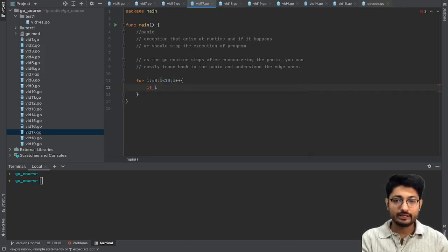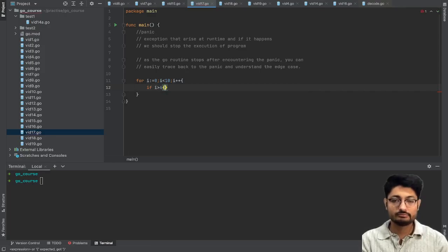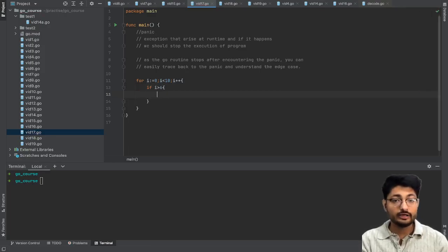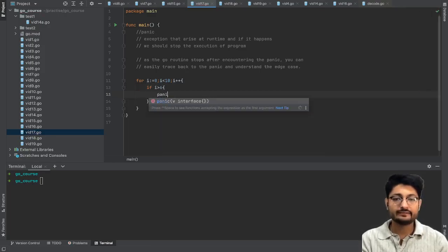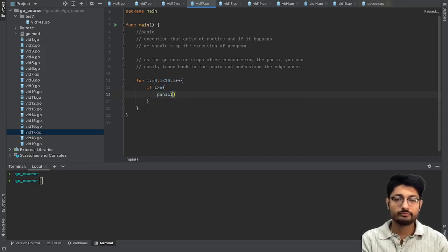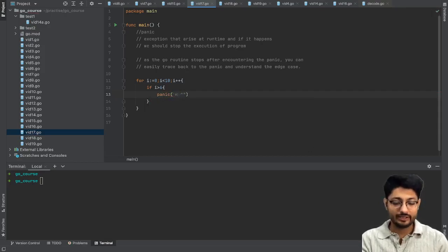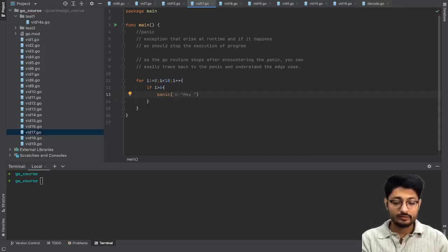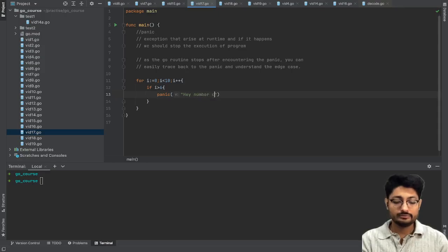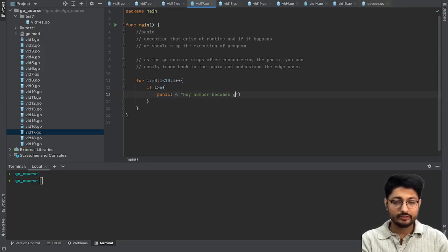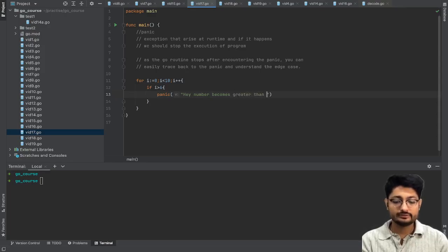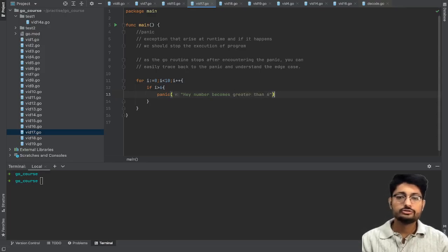In that scenario I just want to hit a panic statement and I can just print out that 'hey number becomes greater than six'.